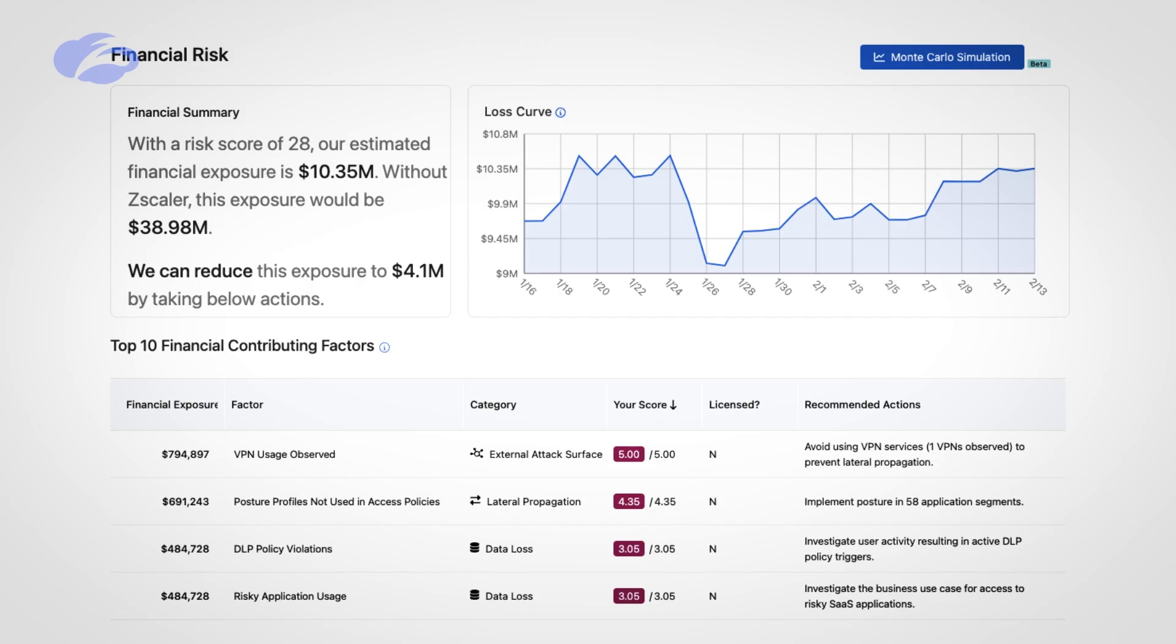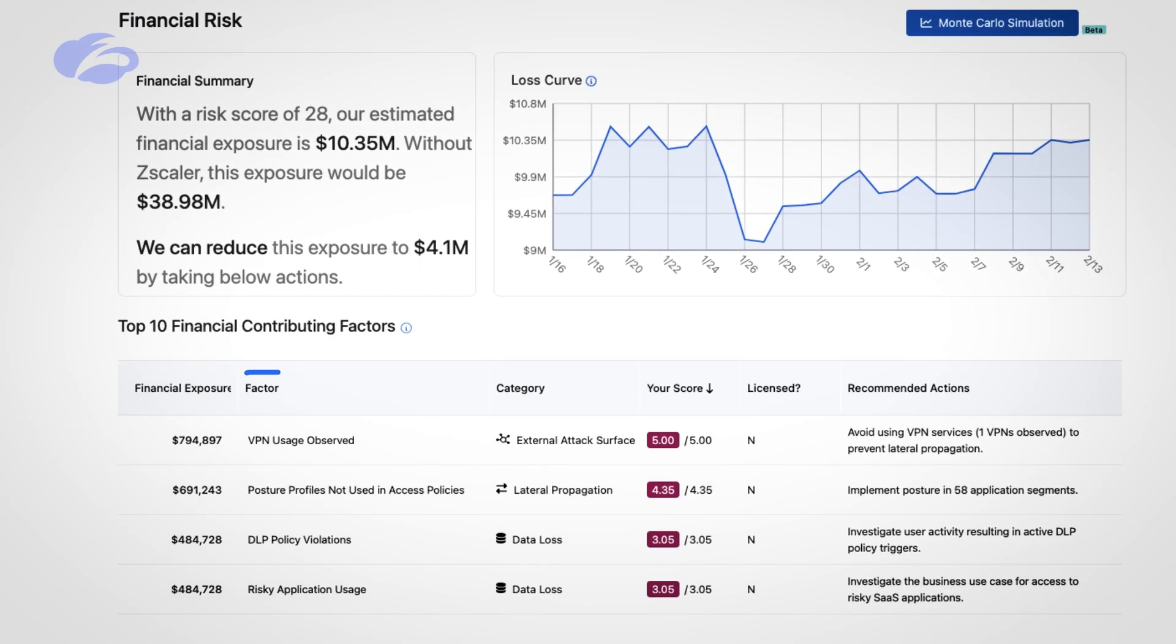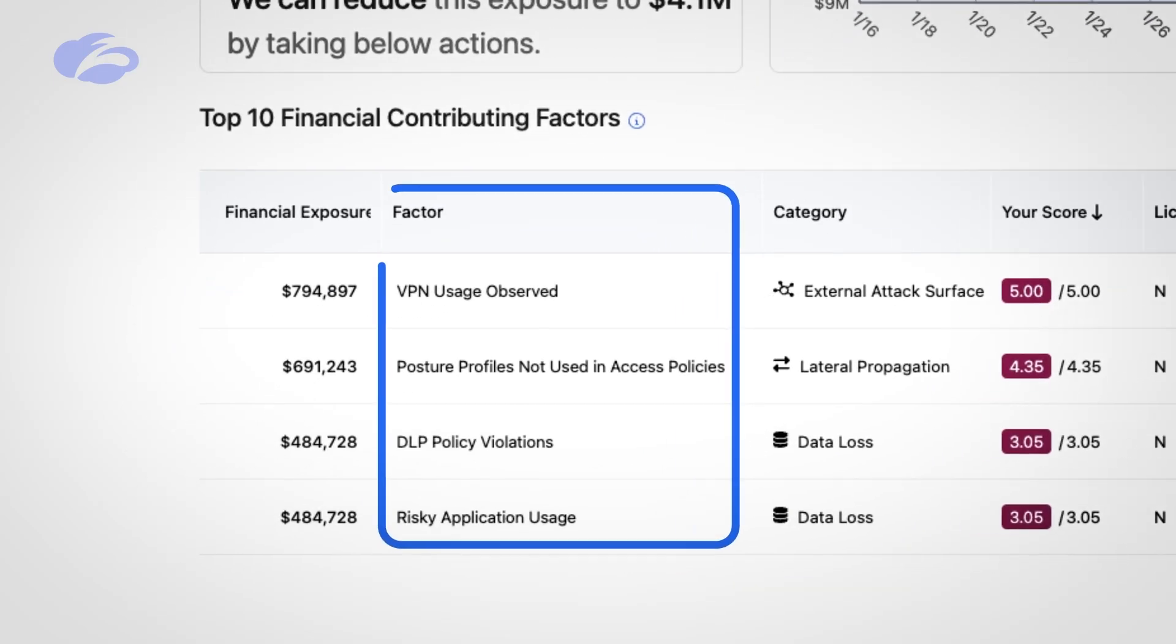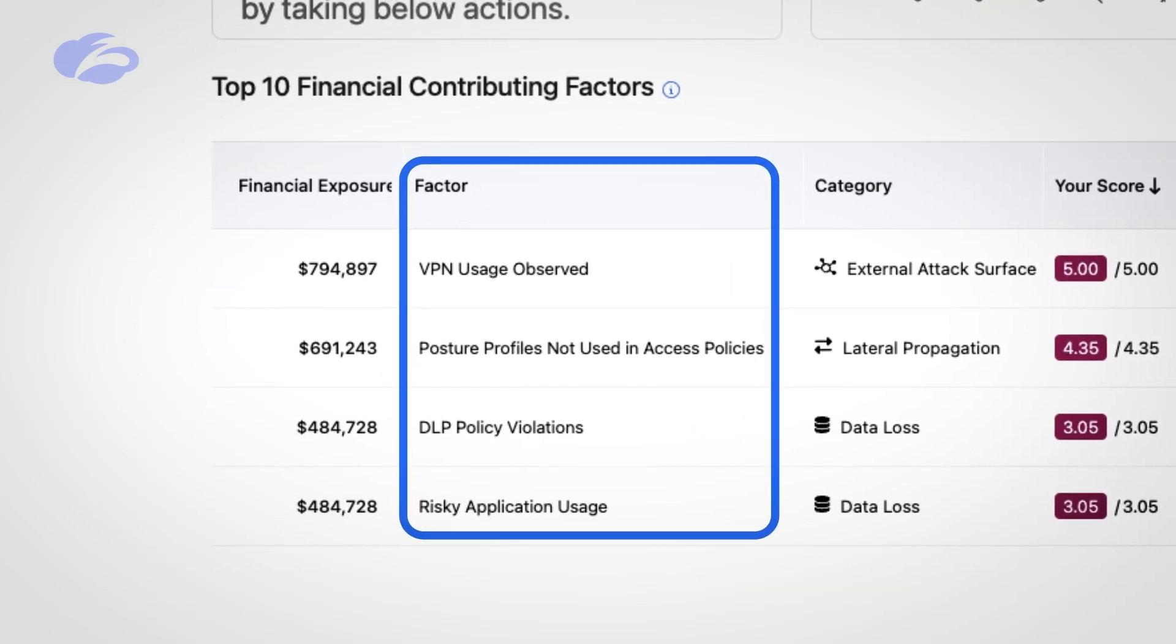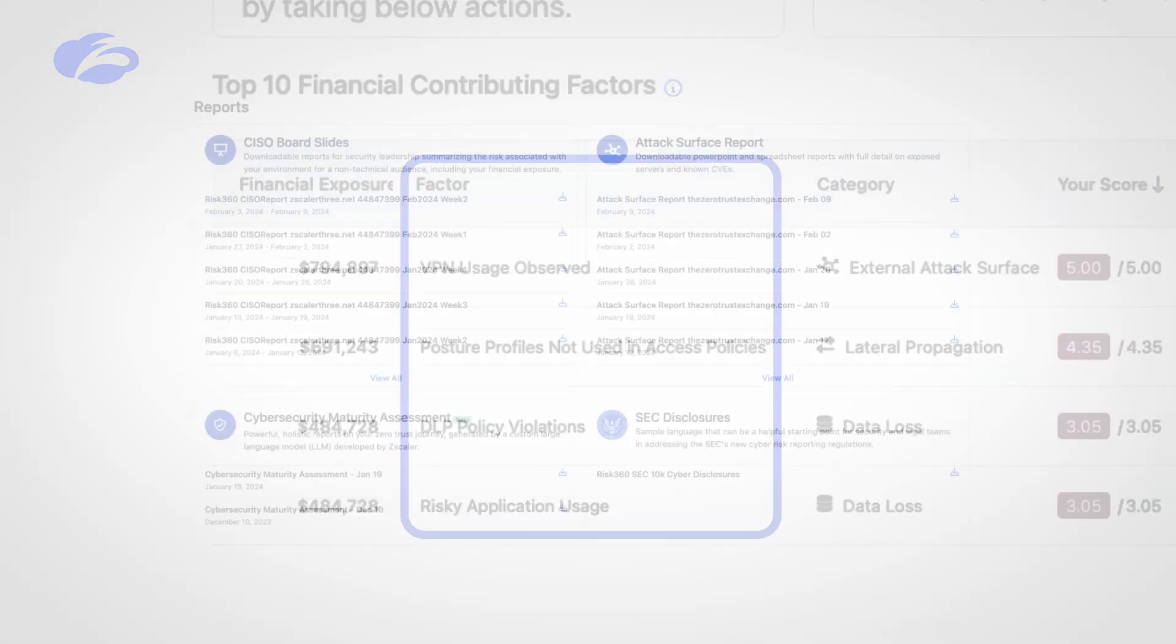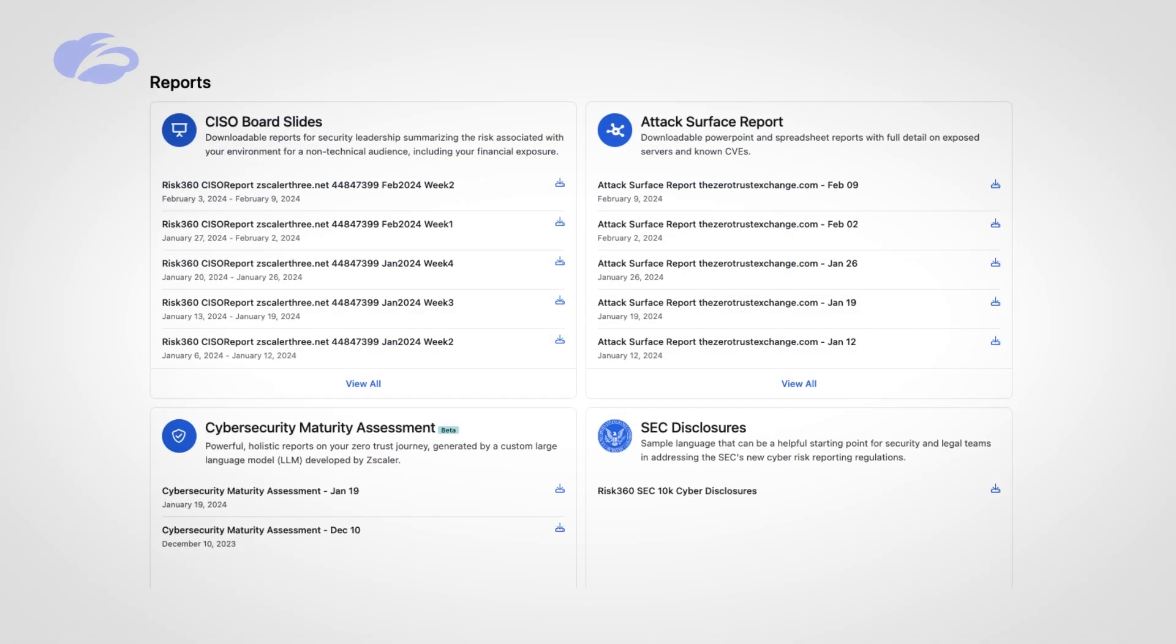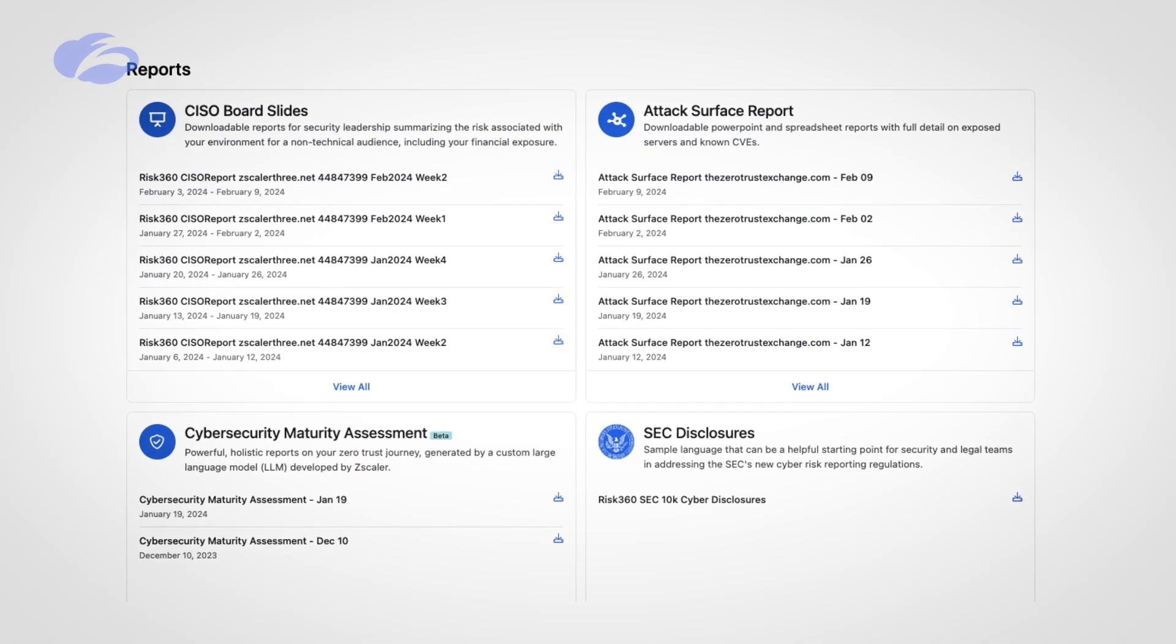Once we have assigned risk, we have the ability to map this to a financial risk. One of my favorite things about this platform is I'm not trying to boil the ocean. As you can see, if your financial exposure is $10.35 million, it would probably be great to get rid of all of that. With our platform, we're looking at this particular scenario where we can reduce that by $4.1 million. Right now I'm picking on some stuff like VPN usage, posture profiles, DLP, and risky cloud applications.